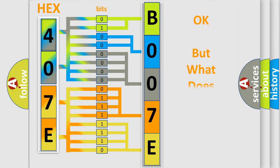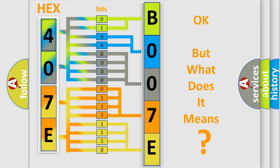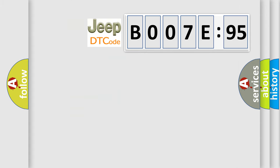The number itself does not make sense to us if we cannot assign information about what it actually expresses. So, what does the diagnostic trouble code B007E95 interpret specifically for Jeep car manufacturers?